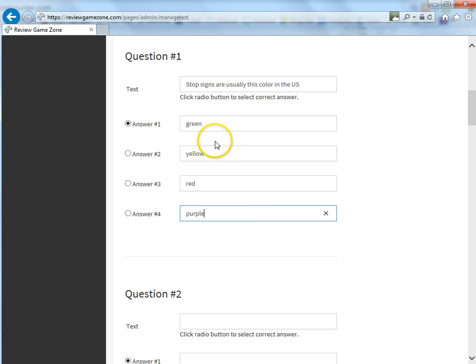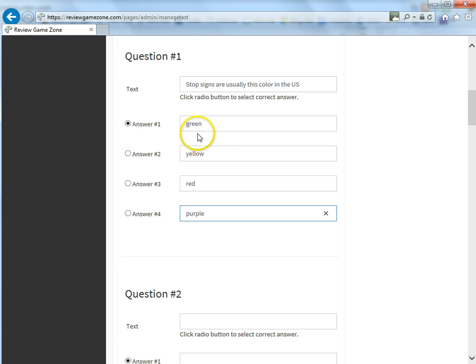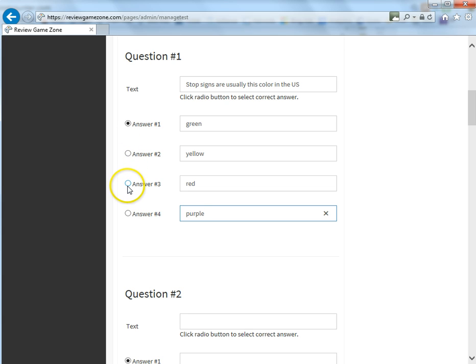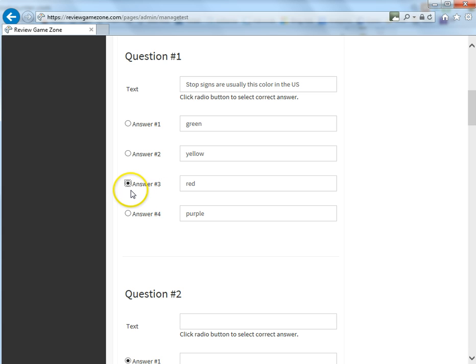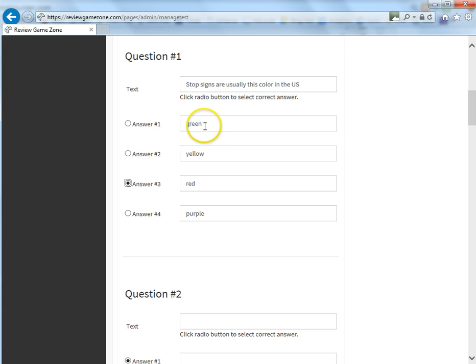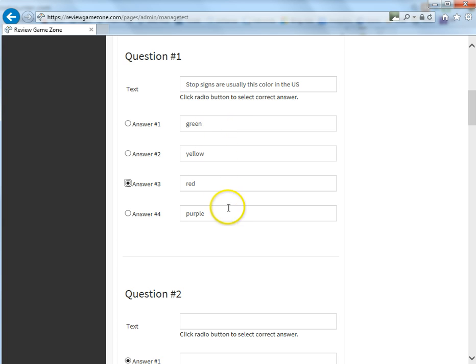So those are my four choices that I've entered. And if you decide that you don't want to put the correct answer up in answer number one, you need to adjust the radio bullets over here. So the correct answer is red. So I need to click on this, which will now tell the system that the answer is red. By default, question number one is the correct answer. So it's usually easier for teachers just to simply enter the correct answer up here. But for this example, I just wanted to really show you that any one of these answers can be correct. You just need to make sure you tell the system what the correct answer is.